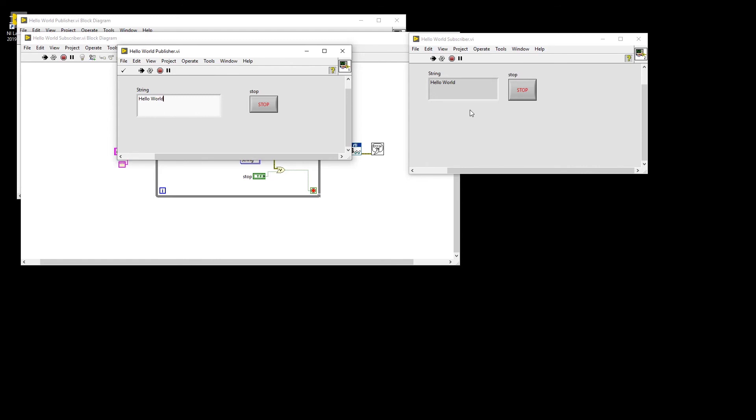Feel free to run the code on two different computers within the same subnet or between text-based languages such as Python and LabVIEW. This simple code can be built upon to add an easy layer of data sharing between multiple parts of your application.